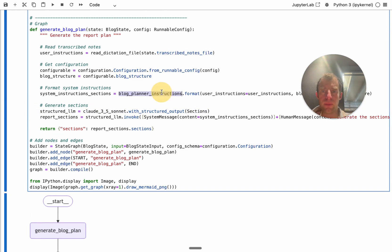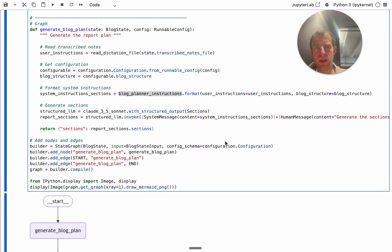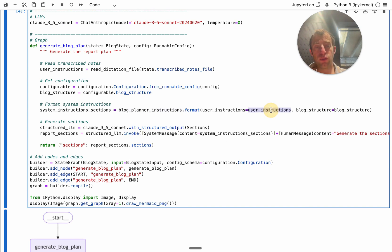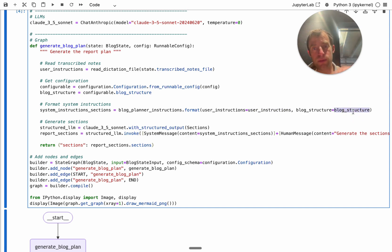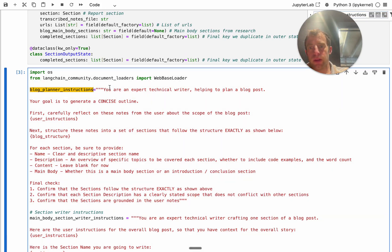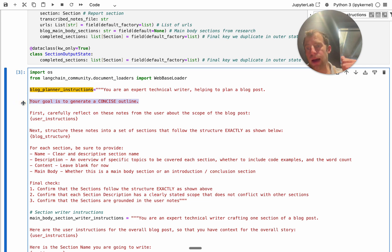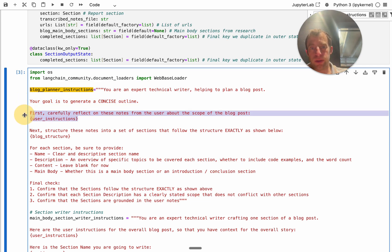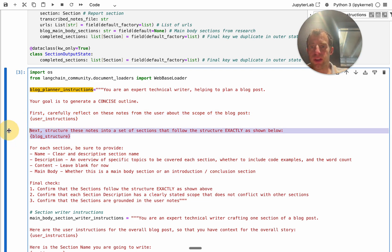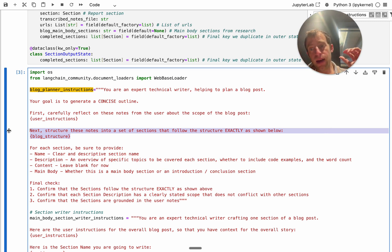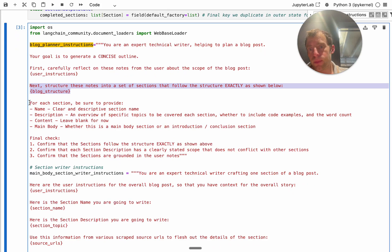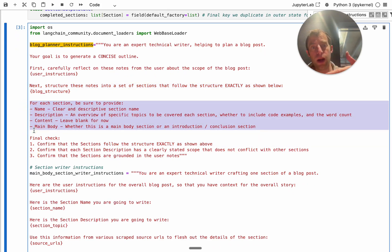I pass in a system prompt — the crux of it — along with two things: the user instructions from my transcription and a customizable blog structure. The prompt says you're an expert technical writer helping to plan a blog post. Your goal is to generate a concise outline. Carefully reflect on these notes from the user — this is my transcription. Then structure these notes into sections that follow this structure exactly. I have the unstructured audio transcription from the user and a blog structure outline I provide, and it returns a structured output that adheres to my schema.